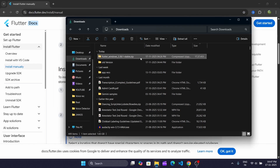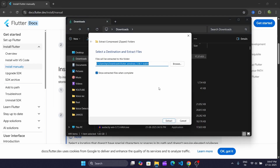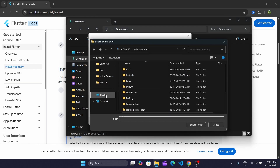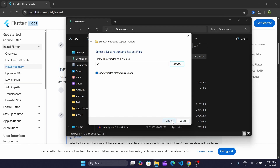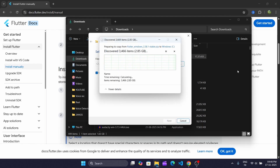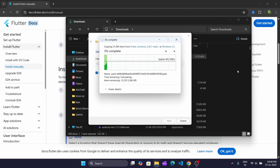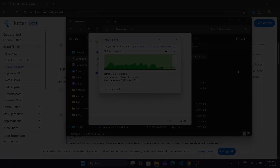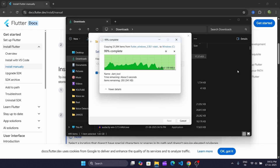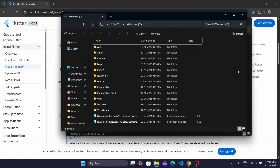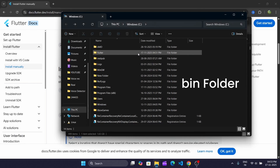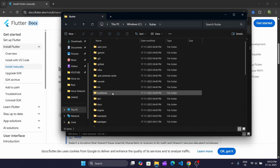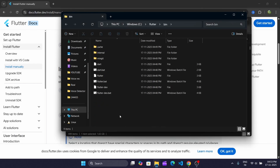Just right-click and select Extract All. I'm going to install Flutter in my C drive. Now after the file is extracted, we'll look for the bin folder inside Flutter, then copy this path.